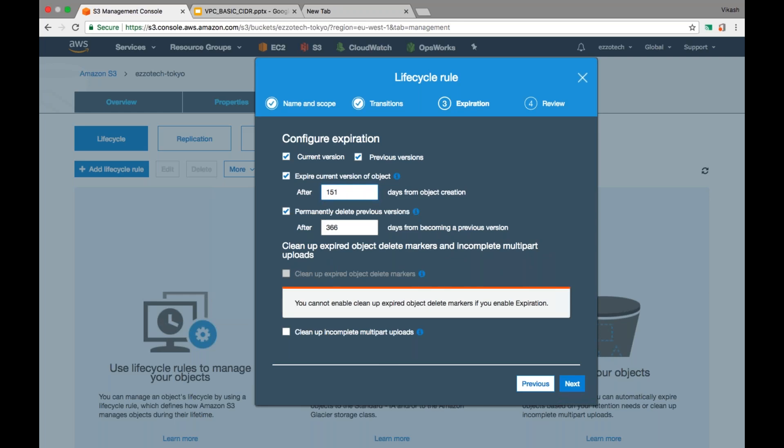You can delete your file from Glacier even after one day, but you'll still be charged for 90 days. So it makes more sense to set the expiration after at least 150 days — 60 days to reach Glacier plus 90 days minimum charge period. So a value of 151 or more makes sense. Similarly you can define the time for permanently deleting the file, which will delete it permanently from Glacier.